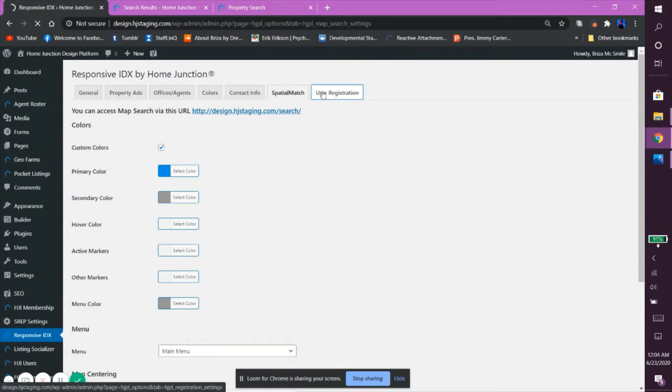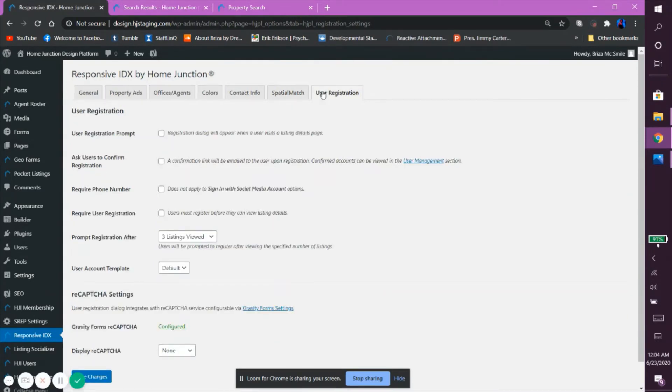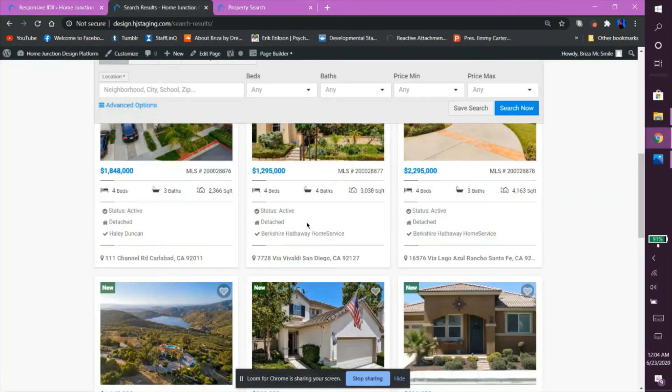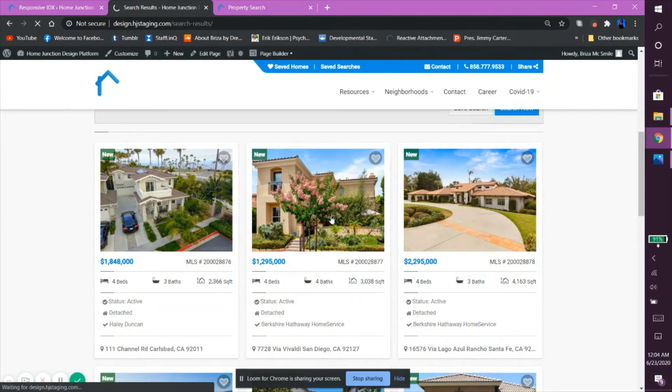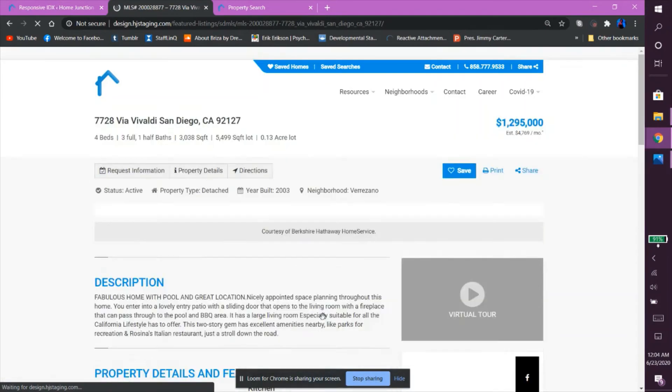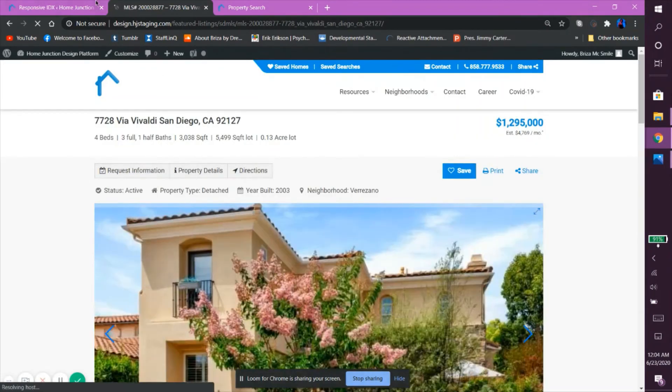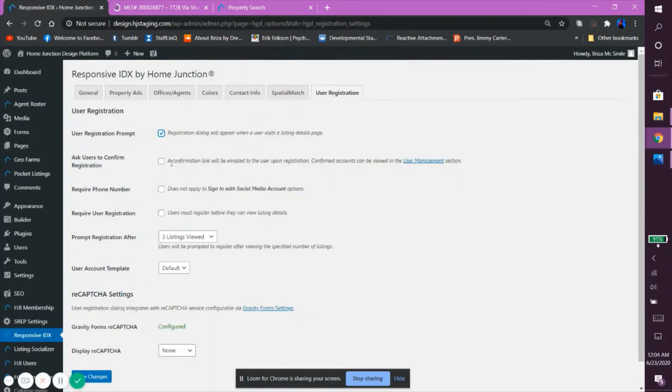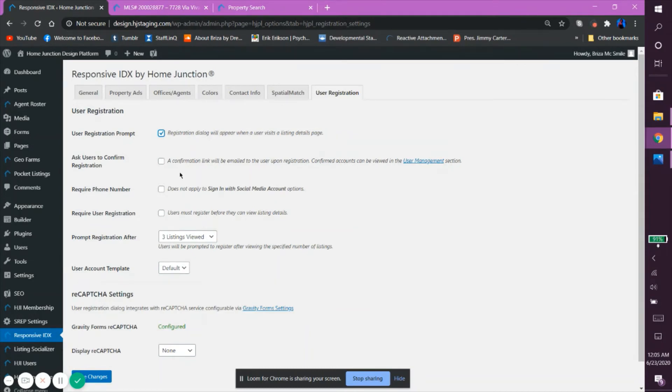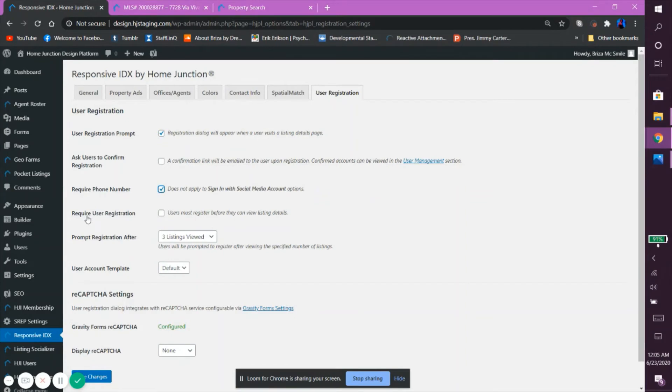Finally, let's go over the last tab. With User Registration, you can manage when the website will prompt the user to create an account. The first option being the User Registration prompt, which, if chosen, will prompt the user to create an account when they click on a listing preview to view the full details of said listing. The Ask Users to Confirm Registration, if chosen, will ask the user to confirm their email when they create an account via a confirmation link that will be sent to their email. If you want to secure your website further, you can require a user to input a number during registration by checking the Require Phone Number box. You can also require to register before they can see any of the listing's full details by checking the Require User Registration box.